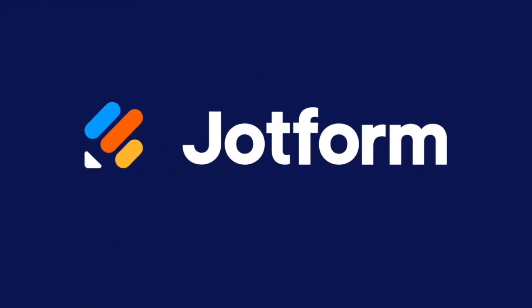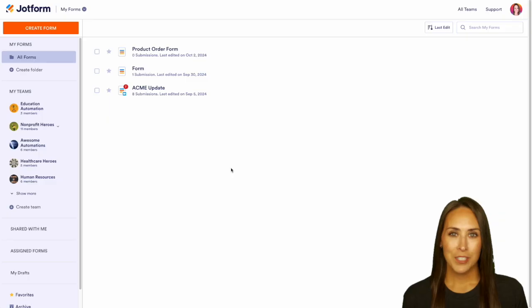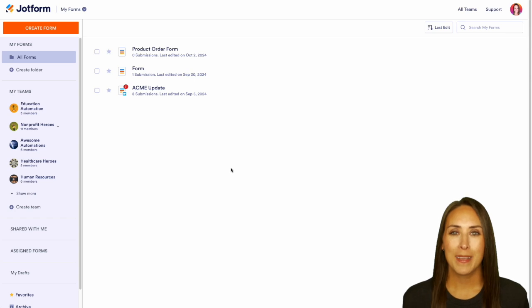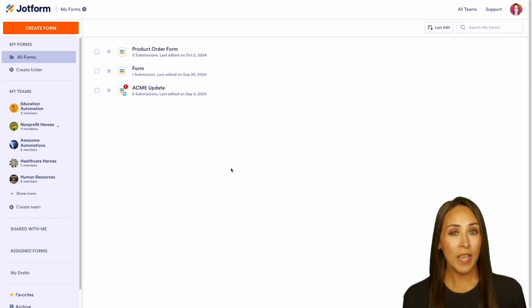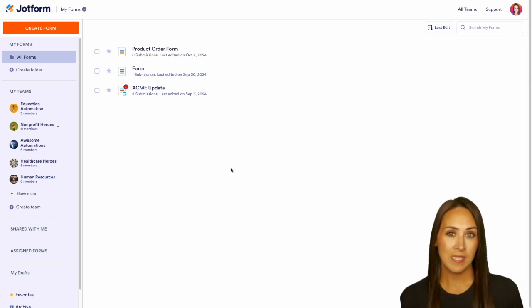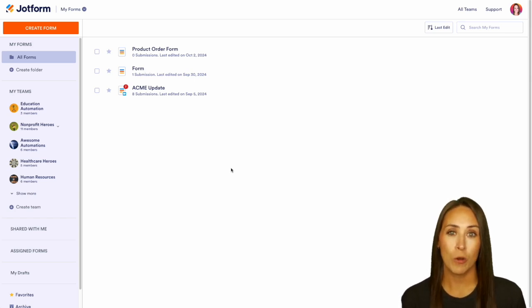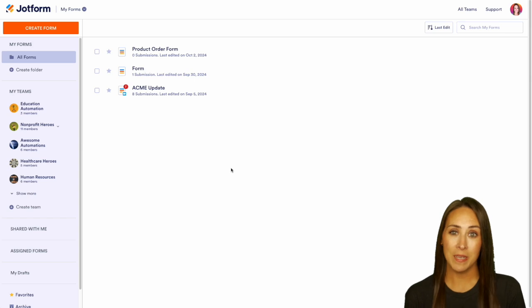Do you have an approval process within JotForm and want to collect payments as part of that process? Welcome back, I'm Kimberly. If you have an approval process within JotForm workflows and you'd like to collect payment, we can do that — let me show you how.